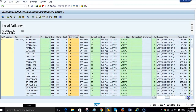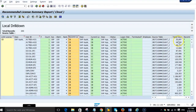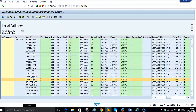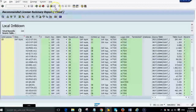In this particular example, we are recommending the user a professional SAP license type based on the table postings. You can also download the entire report and then update the users with the recommended SAP license type.